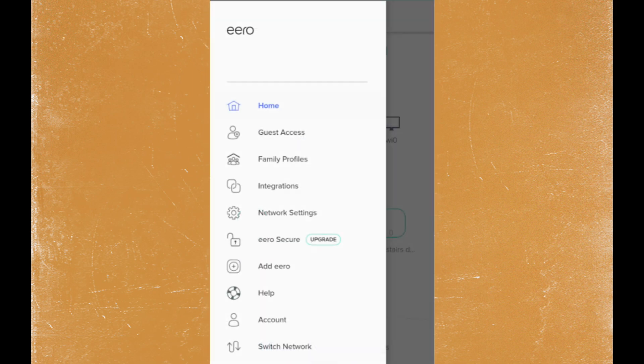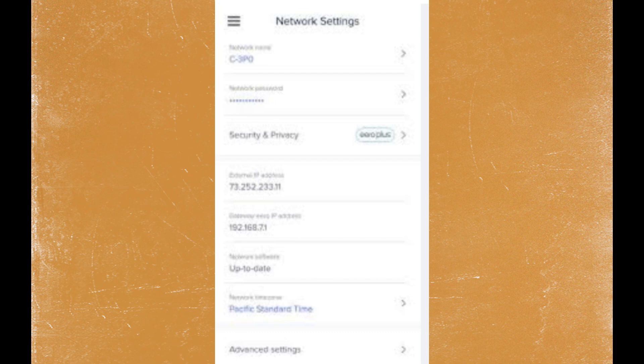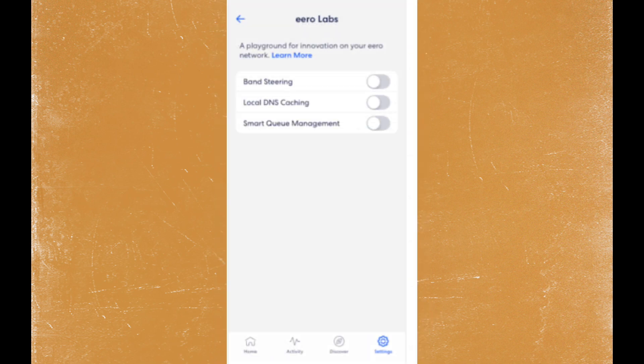Select Network Settings. In the Network Settings menu, look for Advanced Settings and tap on it.